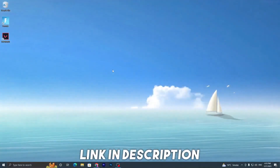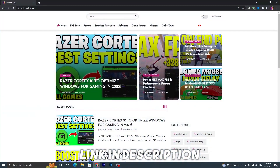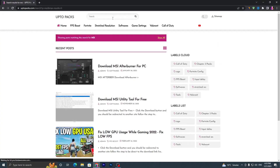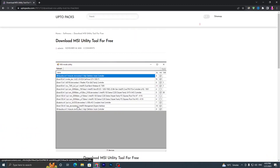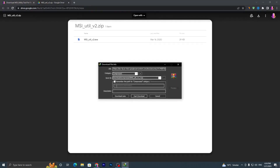In the first step, you have to open up the link from the description and that will take you to my website. Once you are here, go into the search bar and search for 'MSI' and press Enter. It will take you to this page — go into the MSI Utility Tool for free, click on the post, scroll down, click on the download button, and download this file from Google Drive.